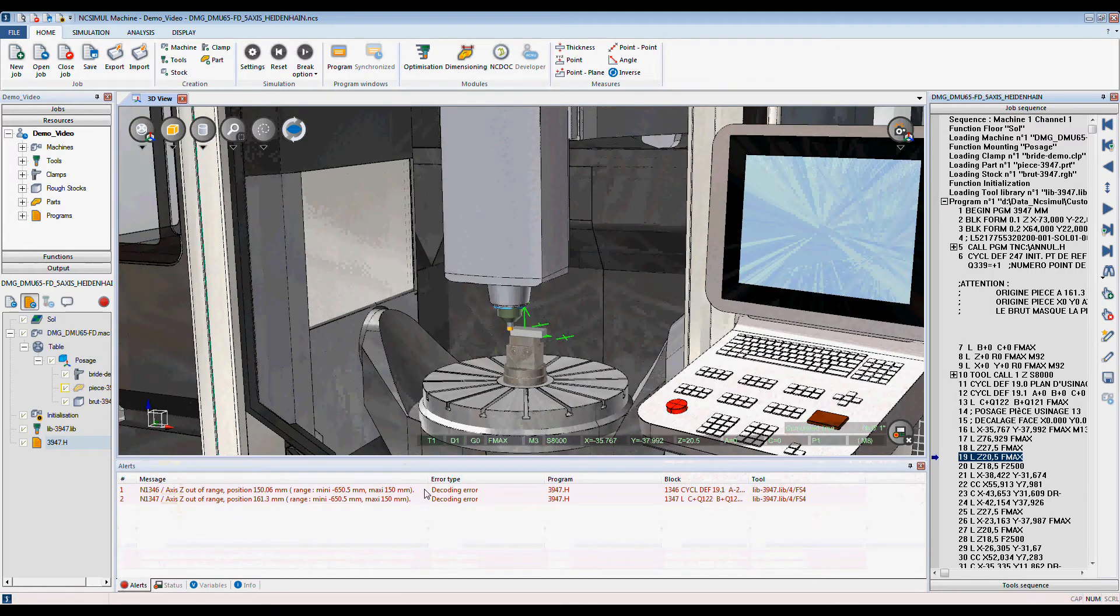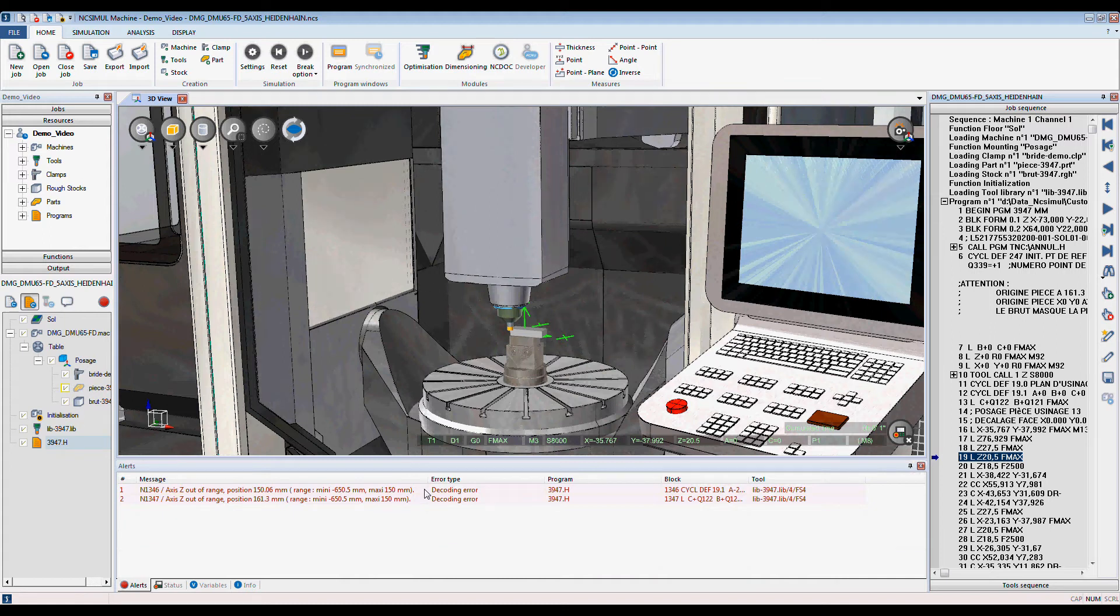NcSimule is a unique three-step process: Step 1, program decoding; Step 2, simulation; Step 3, analyzing the result.